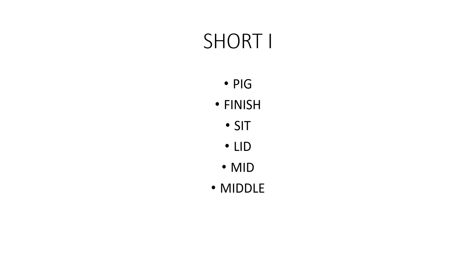Short I, as in pig, finish, sit, lid, mid.